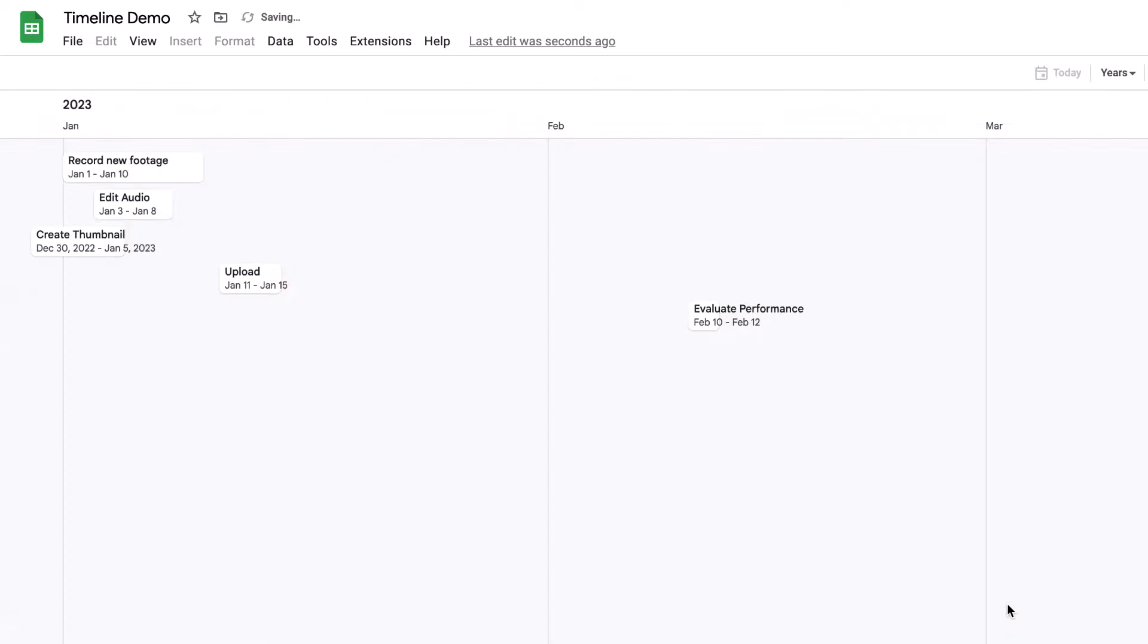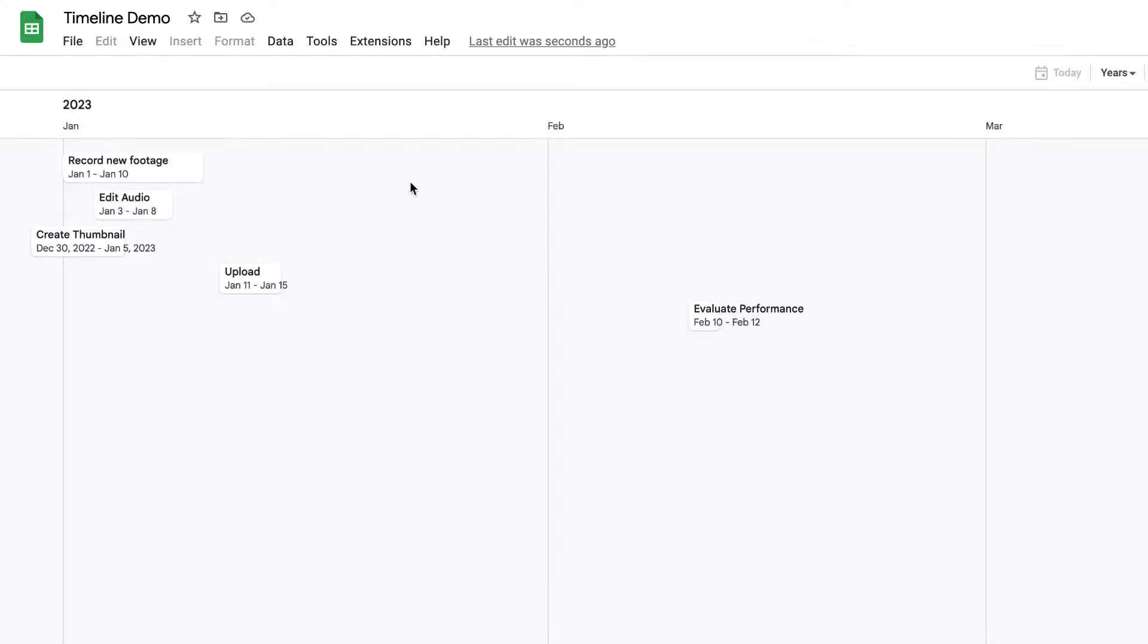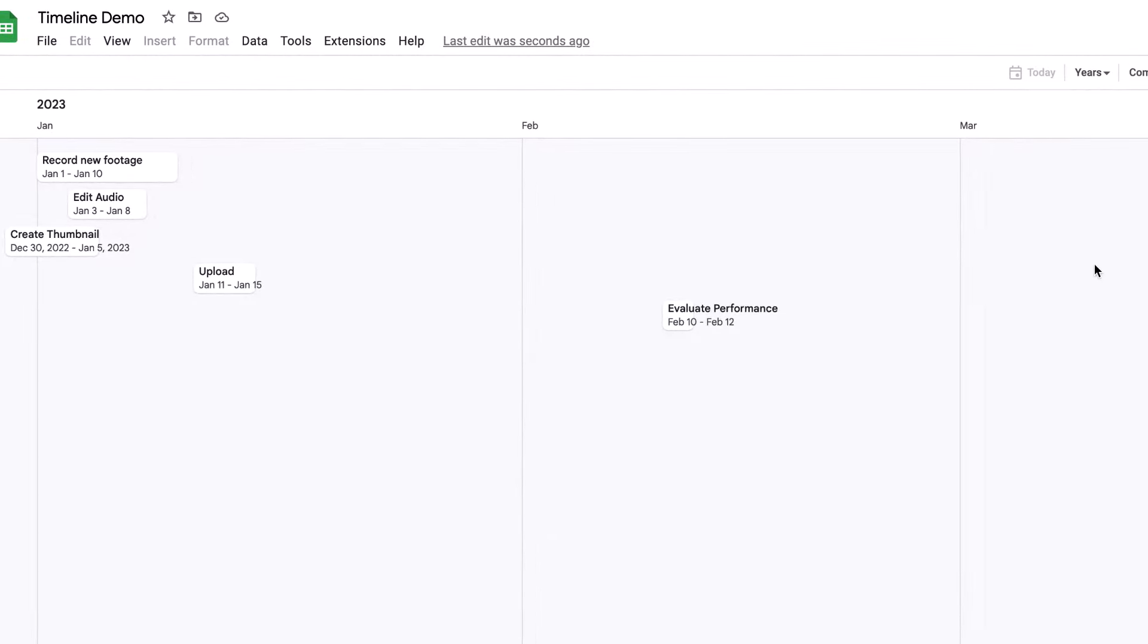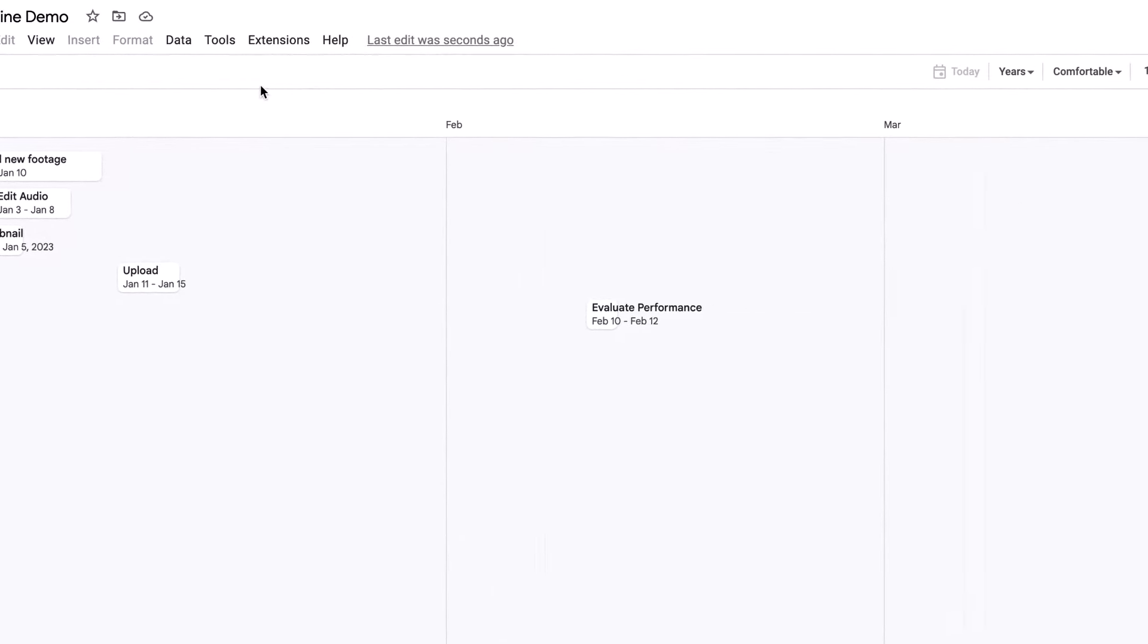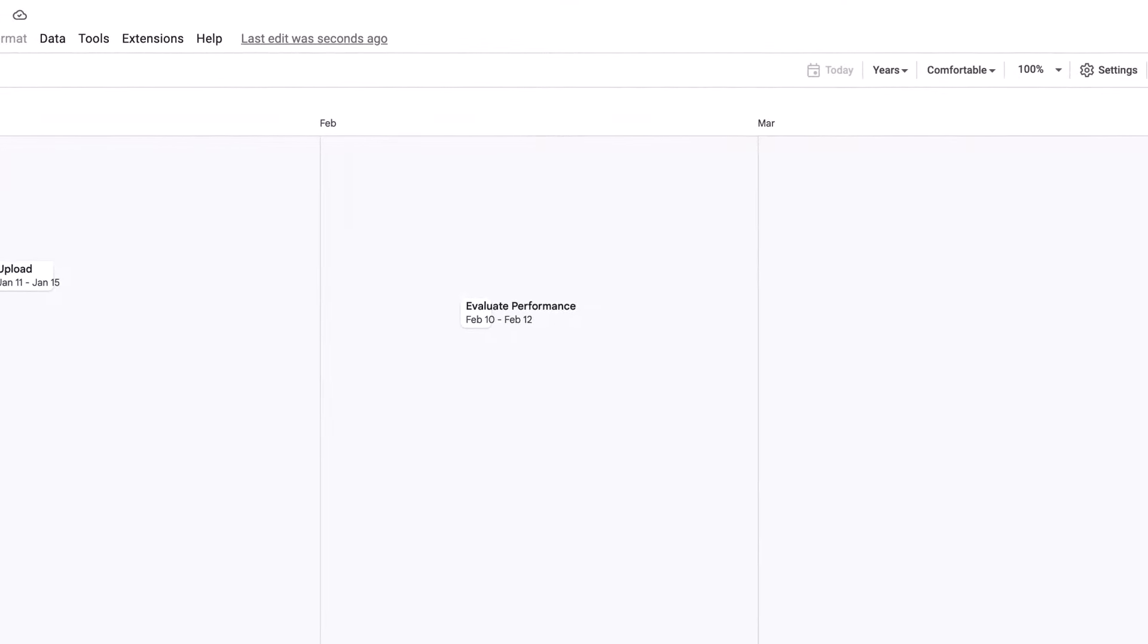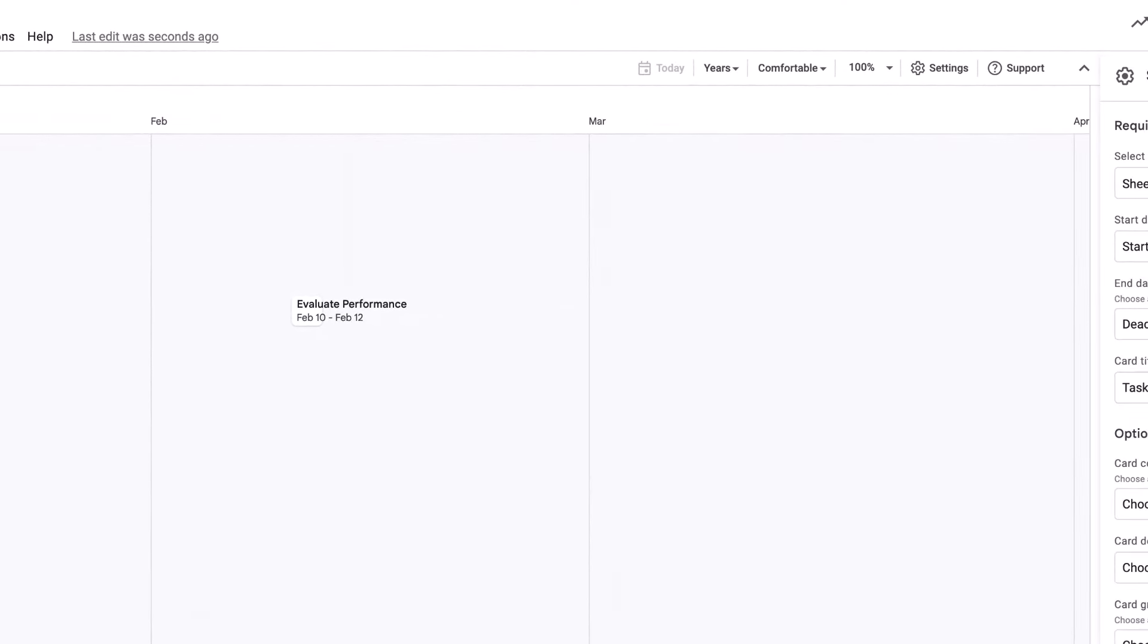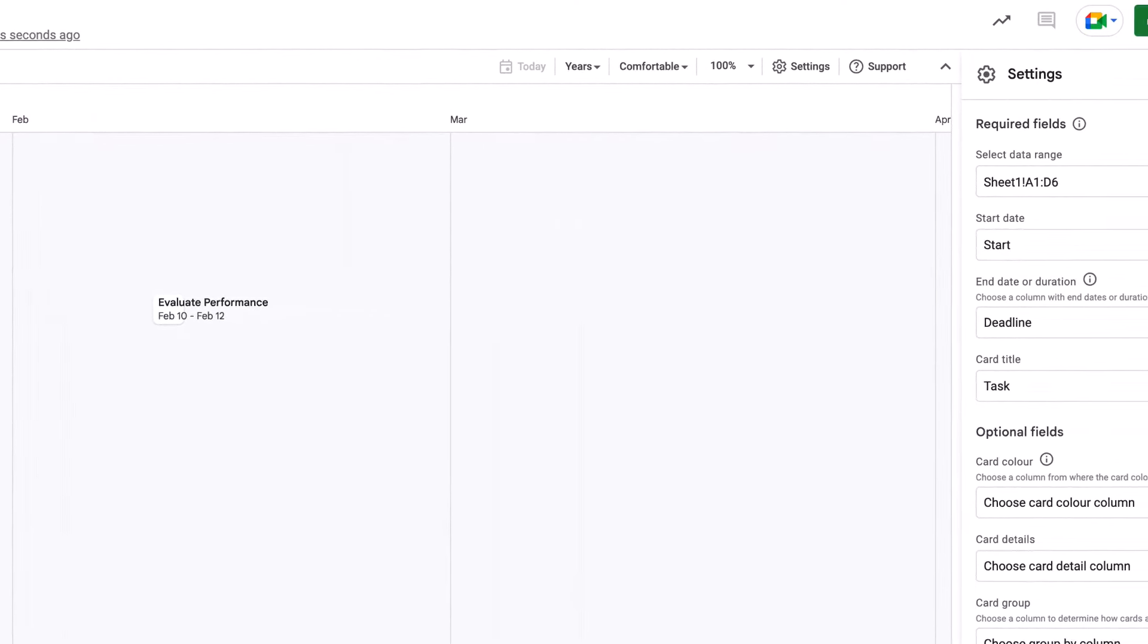It takes all that information that I've given it, and it creates a timeline. Now you can see here, this timeline already has everything on there. And it also has that clear timeline at the top, where you can see that this starts before the year 2023.